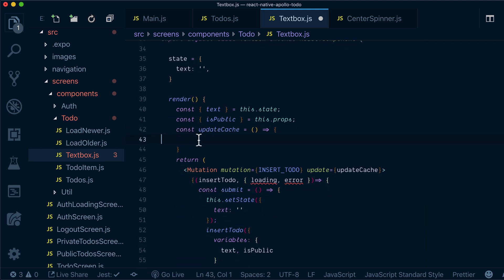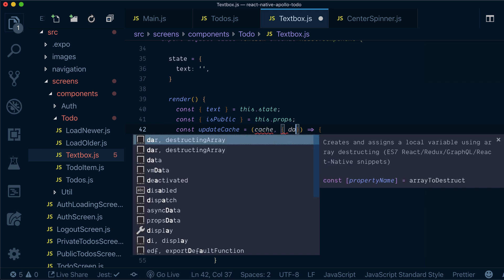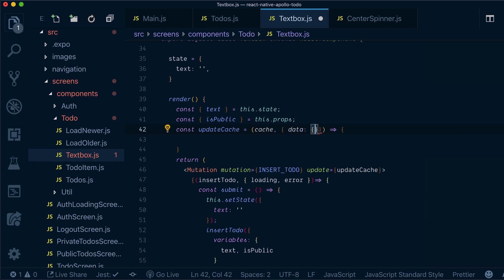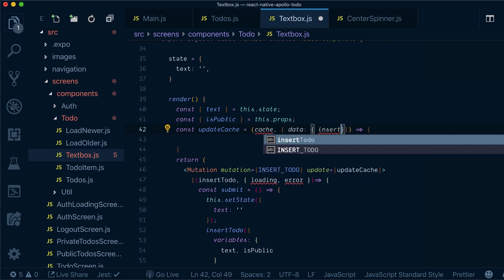So now it's time to update our cache. Our updateCache method will get the actual cache. And we can get the data and insert todos from it.